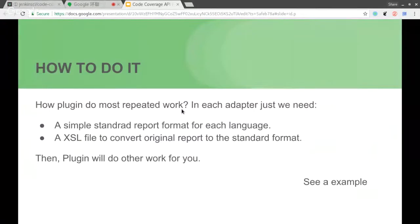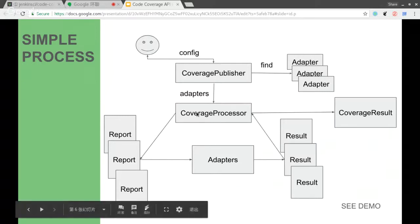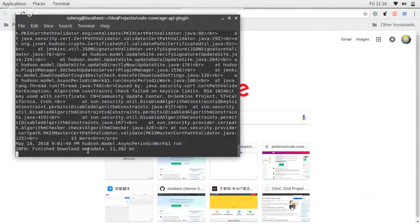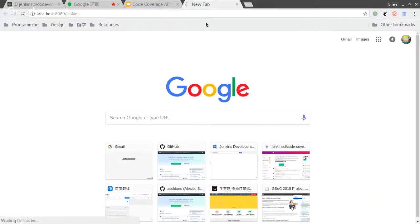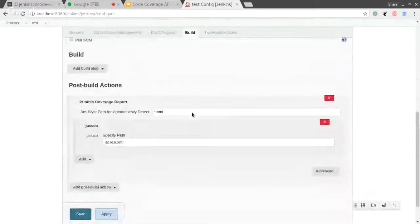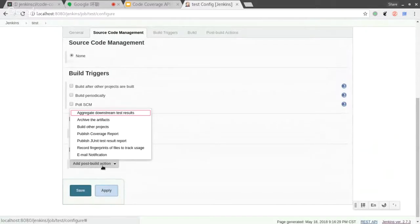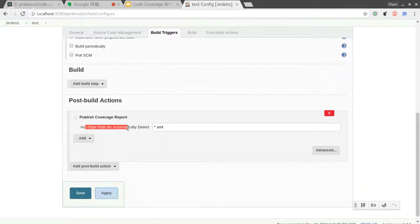So maybe you could show a short demo of how it works now as a prototype. I have started the plugin just before the presentation. As you can see, we can add a post-build action like 'Publish Coverage Report.' By default, it will automatically find the reporters. If we have two reporters in our workspace, the plugin will automatically find them and match to the adapter pattern. So we don't need to specify the reporter path manually, but we can also specify it manually.